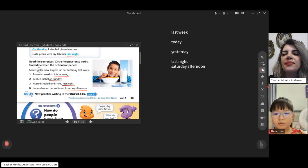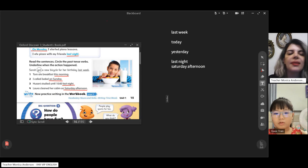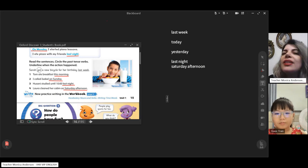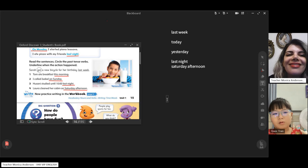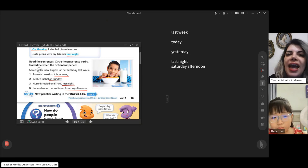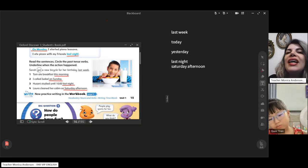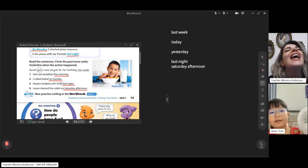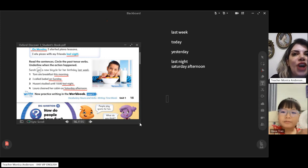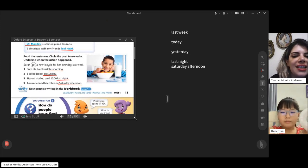Tell me — did you go out yesterday? No. In my question 'did you go out yesterday?' — what is the time expression? Yesterday. Excellent! Very good, good job. You're really smart.